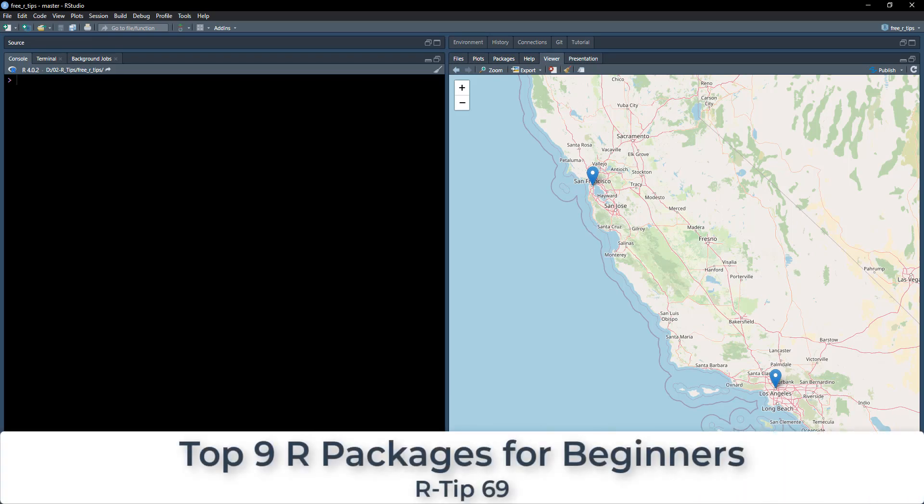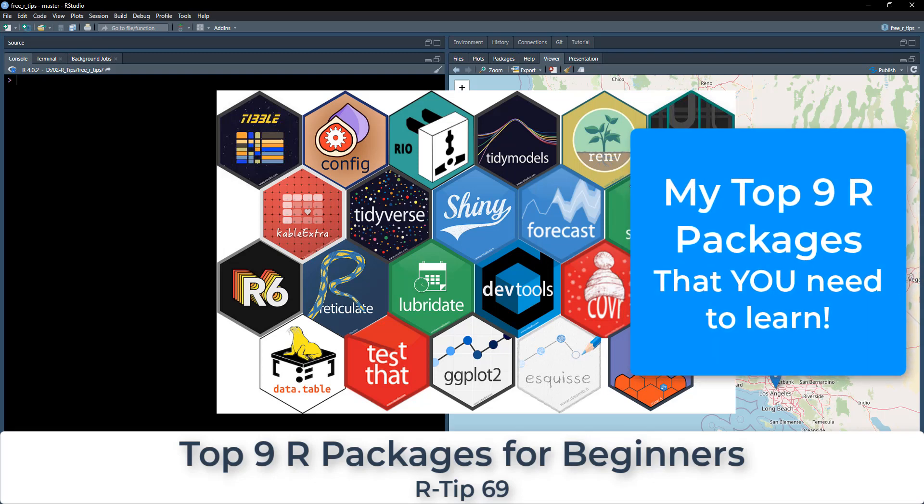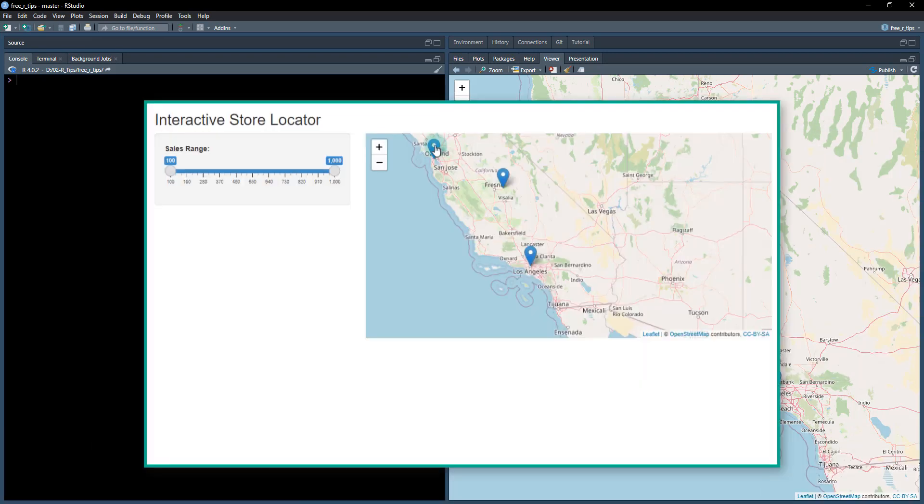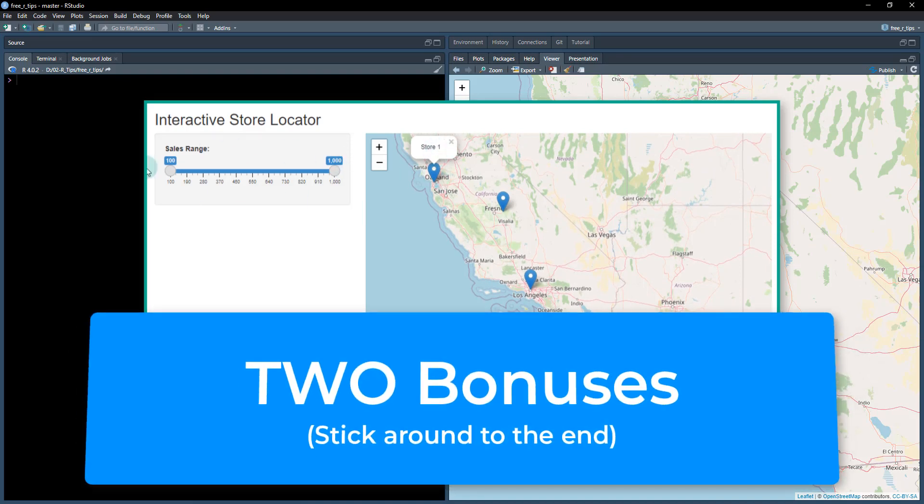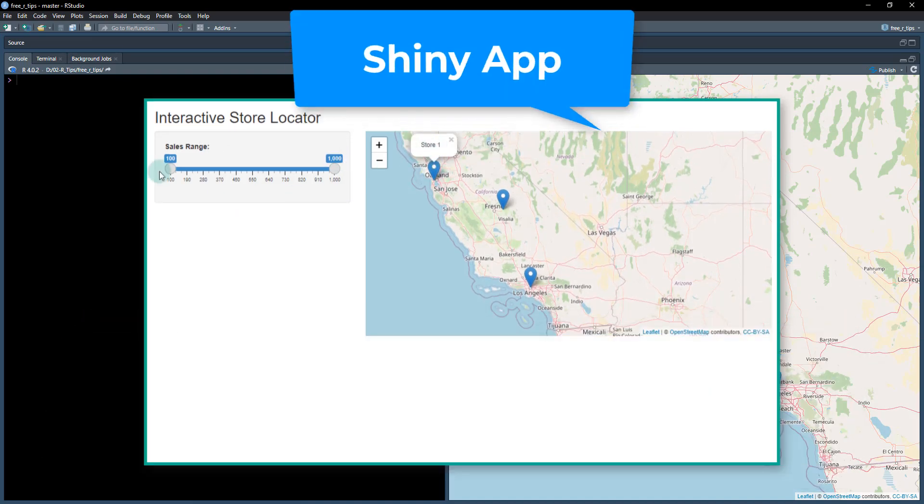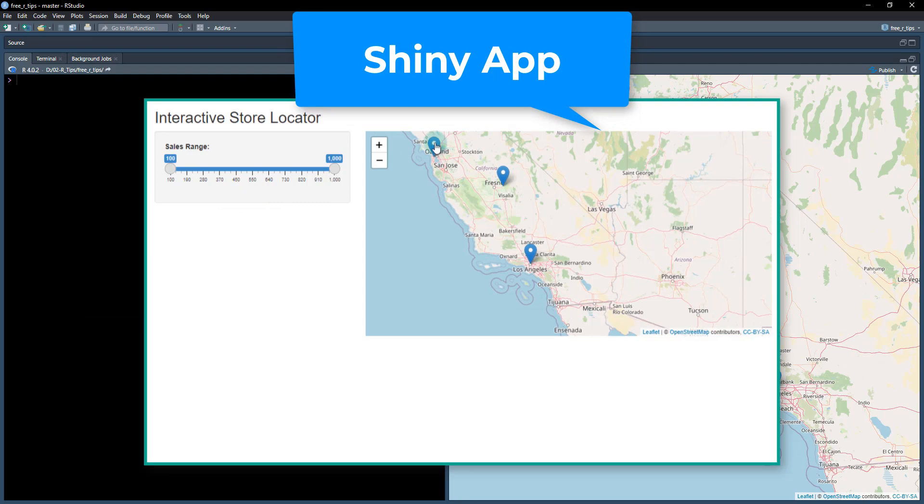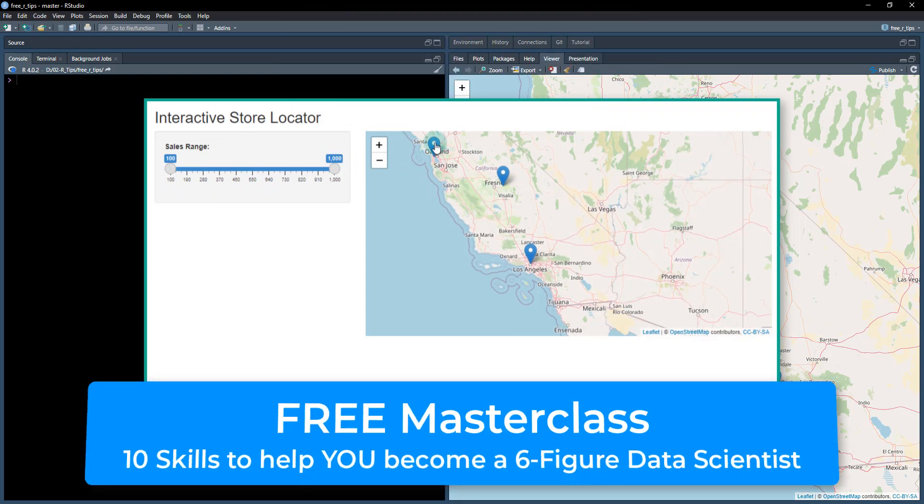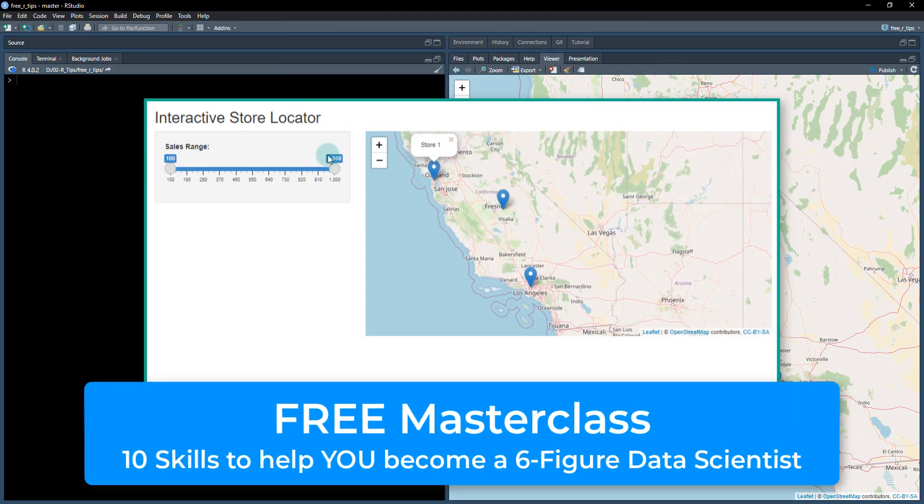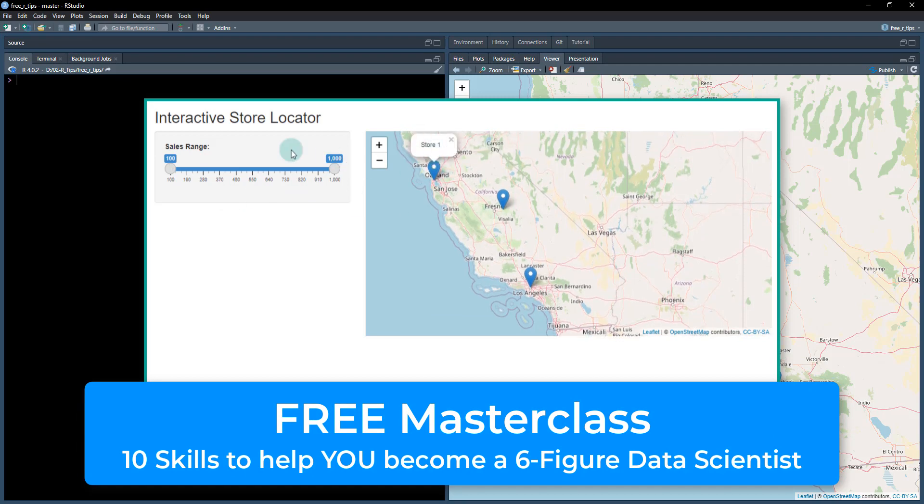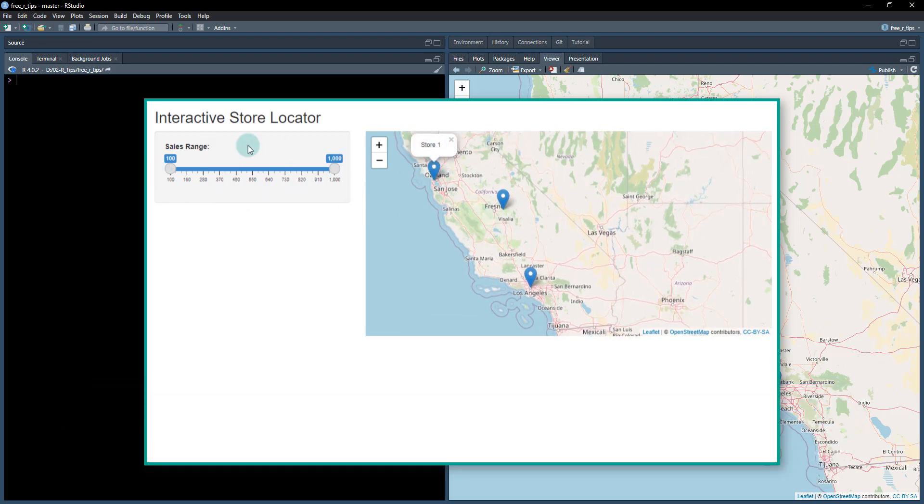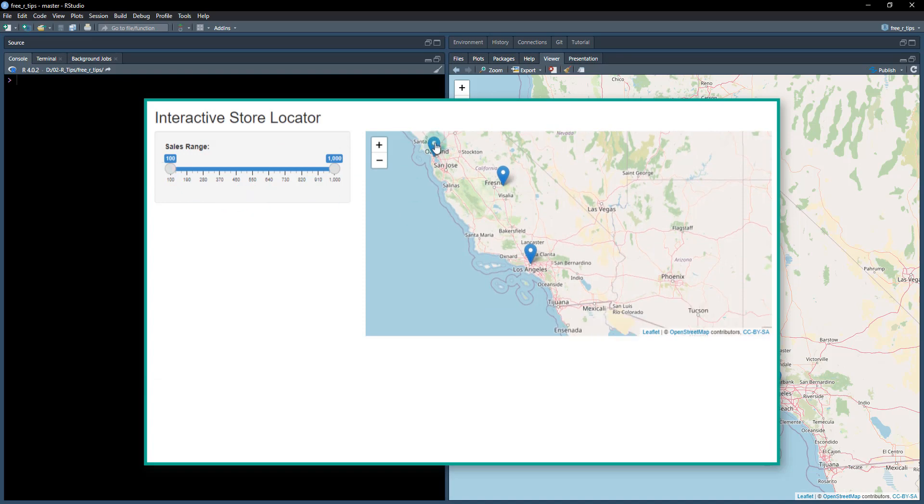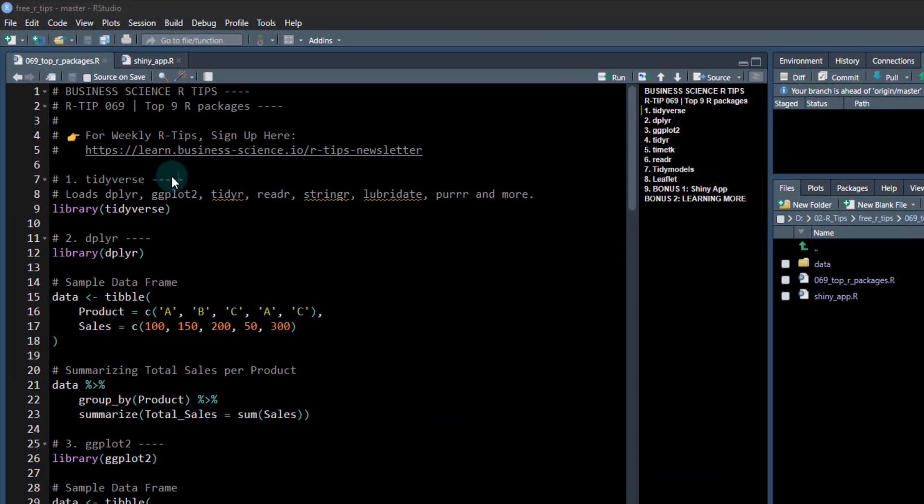Hey guys, welcome to our tip number 69. Today I'm going to cover my top nine R packages in the R ecosystem. This is perfect if you're a beginner or an expert because you're going to learn what I use a lot. I have two bonuses at the end, so stick around. I have a shiny app I'm going to show you how to make, and I'm going to give you the opportunity to check out a free R master class.